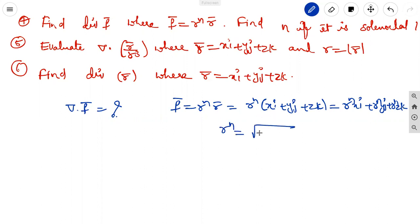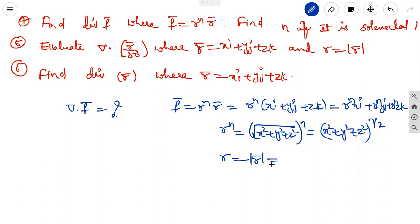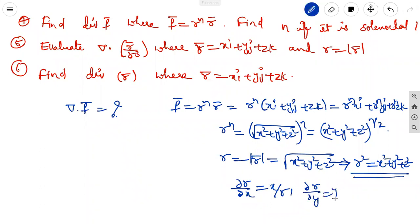We know r equals modulus of r vector equals √(x² + y² + z²). Squaring both sides gives r² = x² + y² + z². Differentiating partially: dou r/dou x = x/r, dou r/dou y = y/r, dou r/dou z = z/r. This comes from 2r dou r/dou x = 2x, which simplifies to dou r/dou x = x/r.